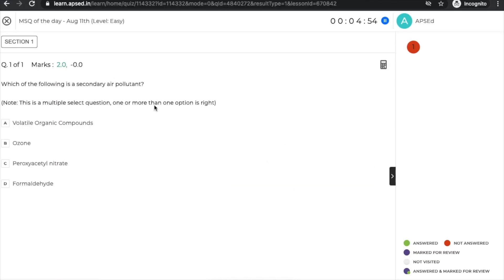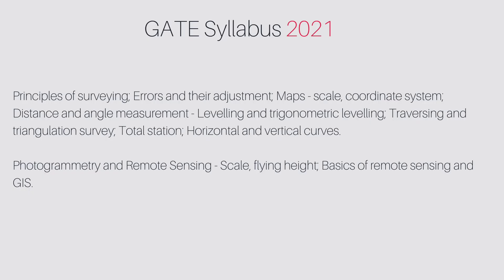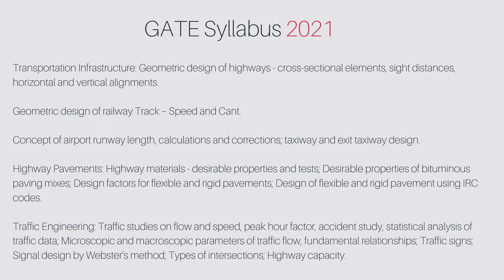The syllabus and pattern will be as per the latest GATE syllabus and pattern. In the latest pattern, as all of you know, there is a Multiple Select Question (MSQ) format where there is one or more than one correct option. The syllabus covers the standard GATE topics for transportation and surveying, including topics like geometric design of railway track and airport runway length.